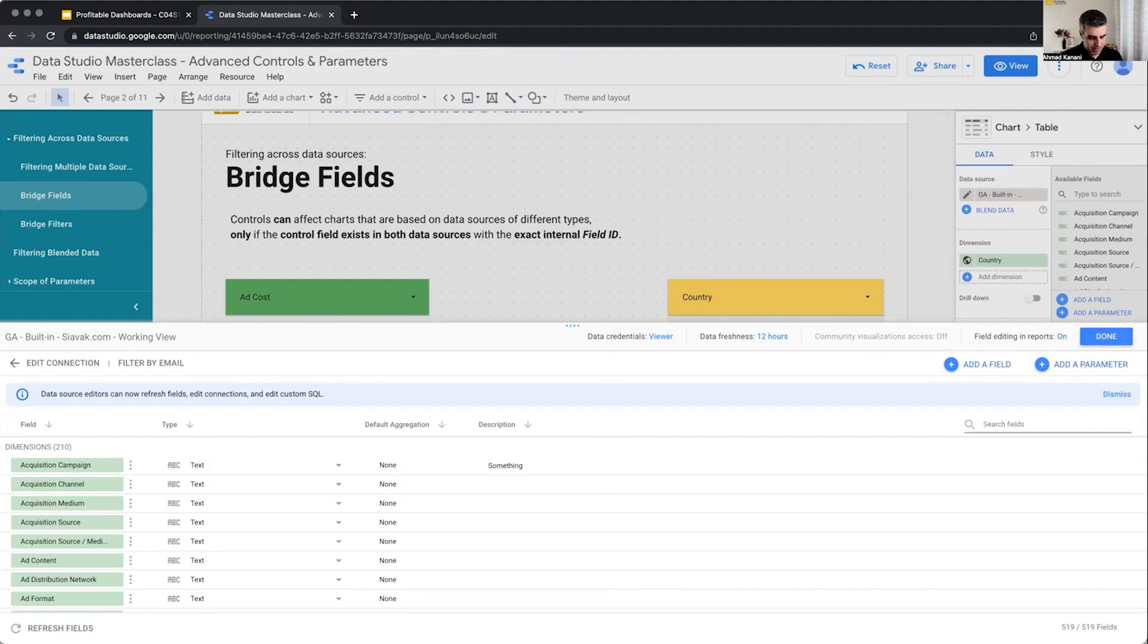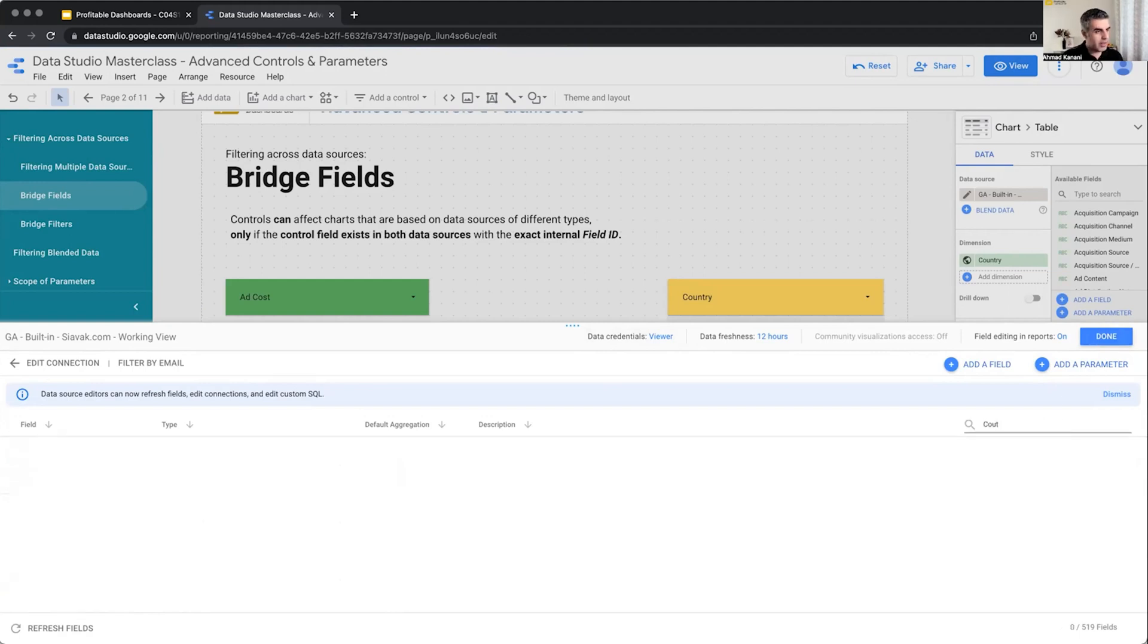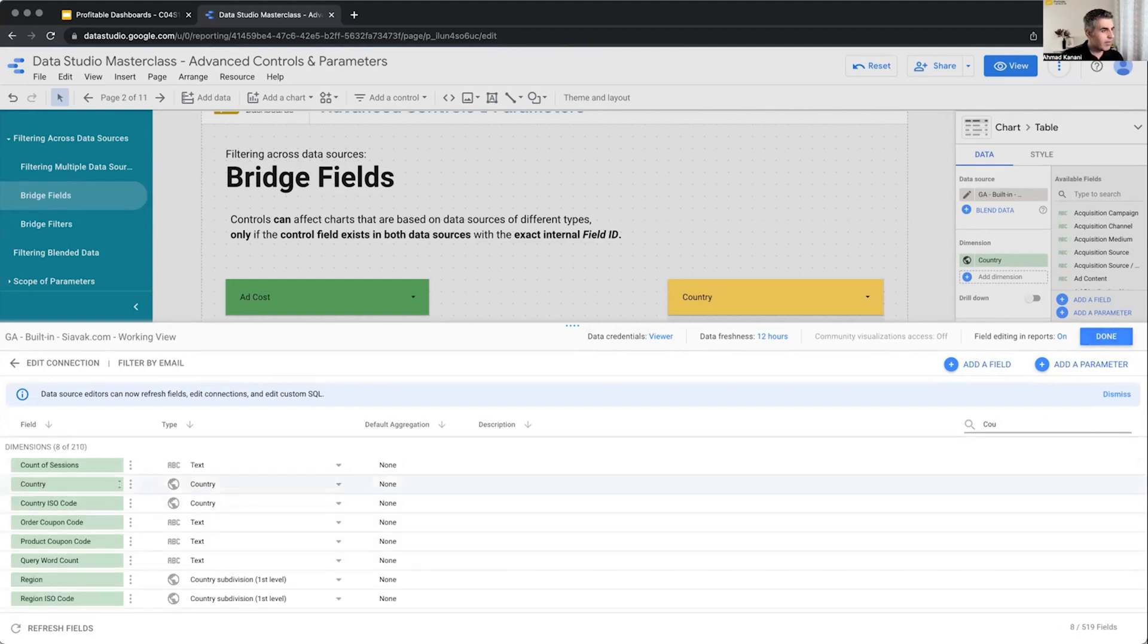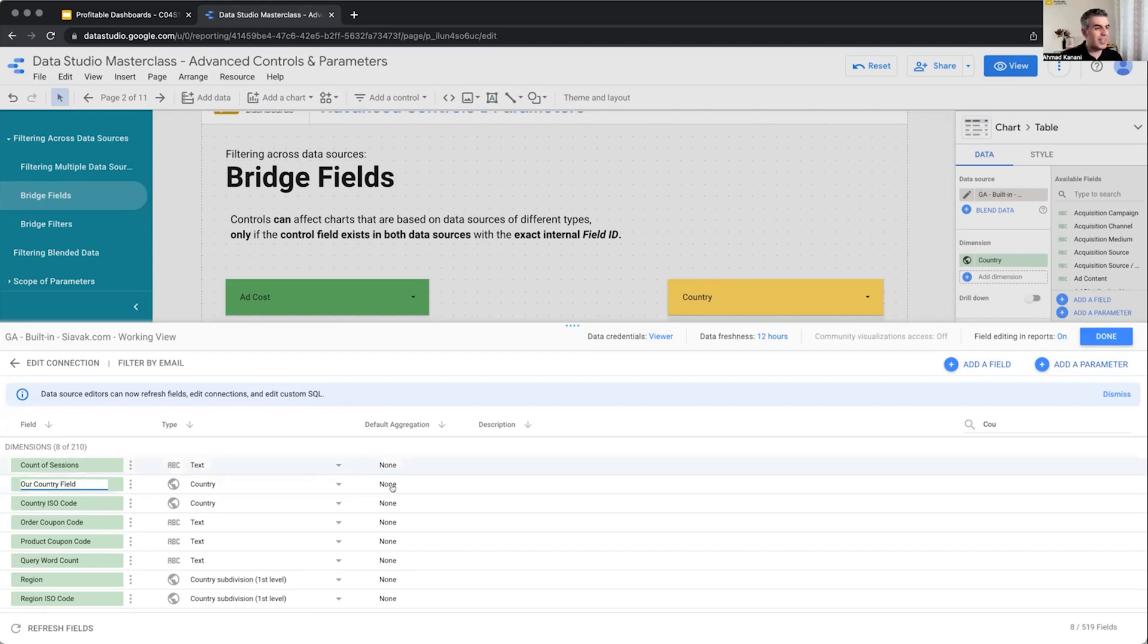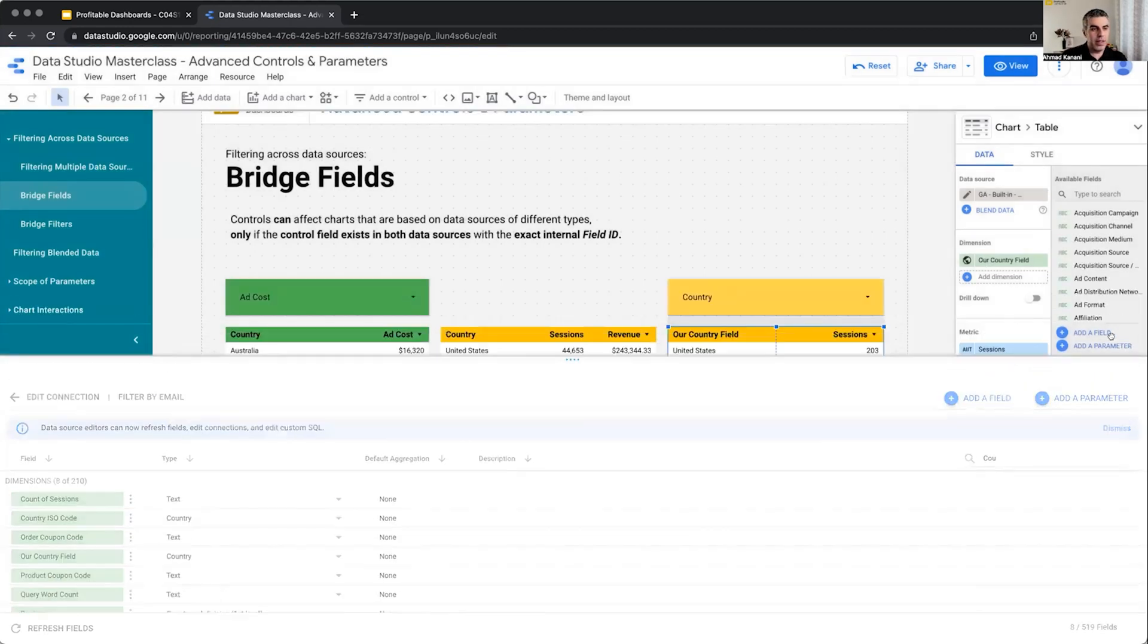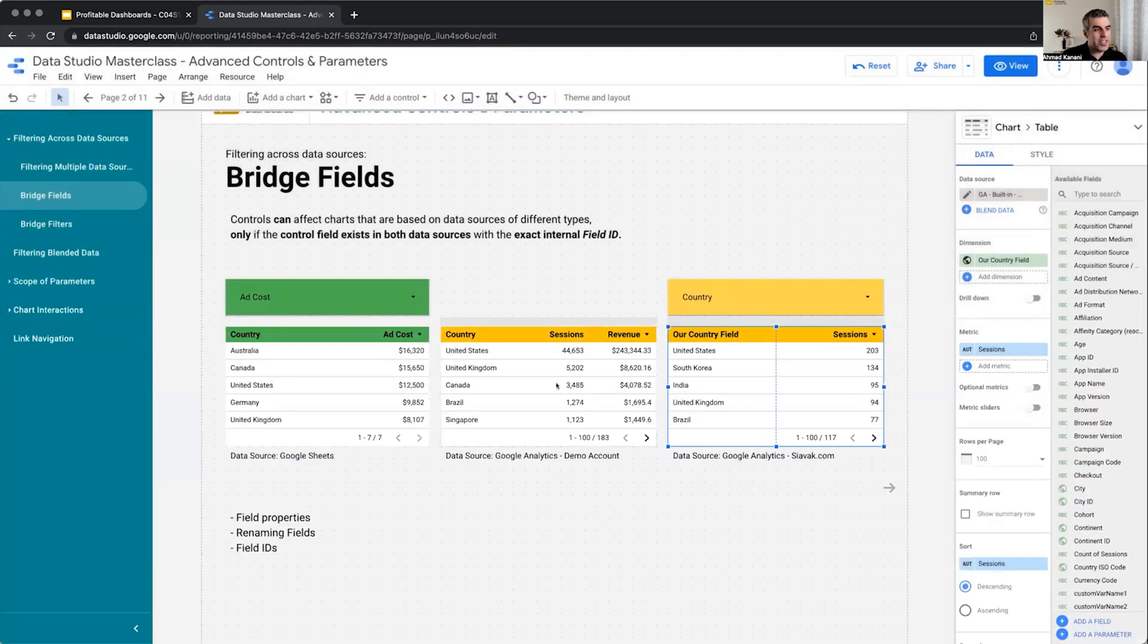Let me find country. Something else that we can do - we can change the name of a field here. We can rename it. So instead of country, I can call it our country field, something completely different. I can change the name of this field, but everything still works.